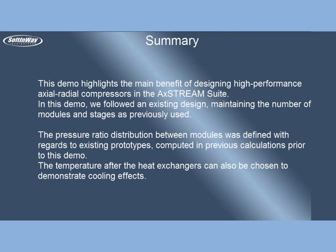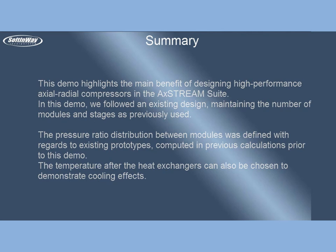The pressure ratio distribution between modules was defined with regards to existing prototypes, computed in previous calculations prior to this demo. The temperature after the heat exchangers can also be chosen to demonstrate cooling effects.